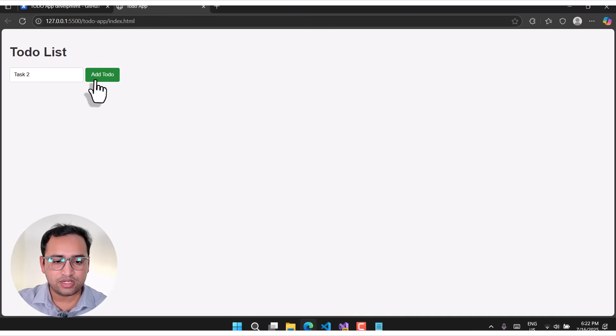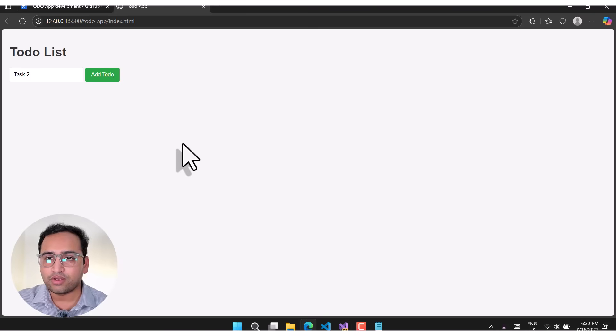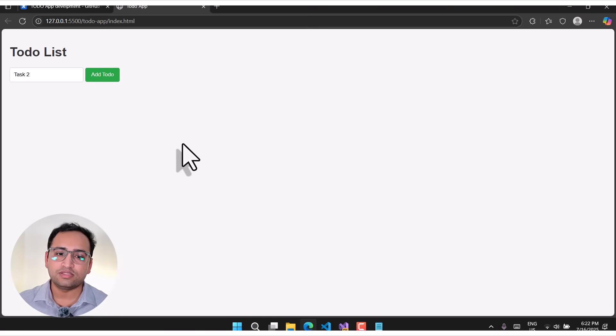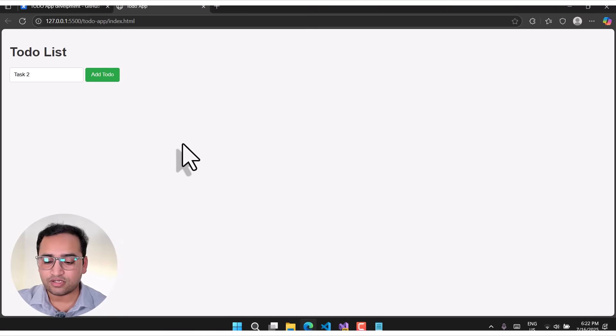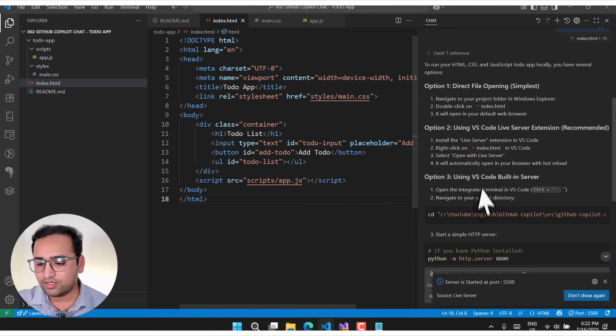I'm writing 'task one' and clicking the add button — this is not working. Let's try again — still not working. There is a problem in this application and we need to fix it. Let's go back to VS Code and close all these windows to tell GitHub Copilot that something is not working.